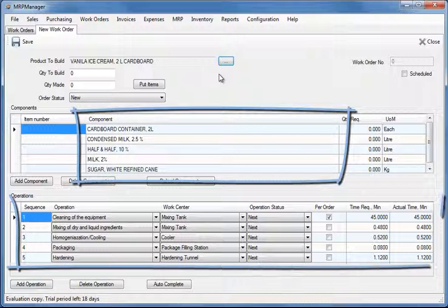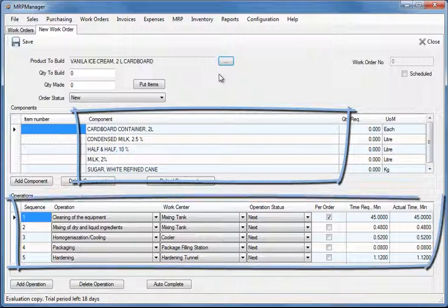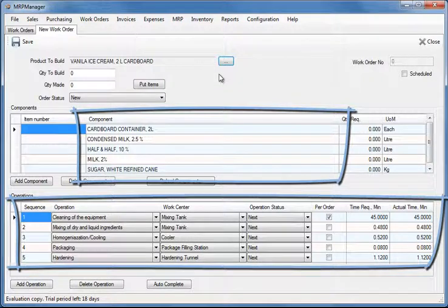The operations grid shows the sequence of operations, the work centers and the time required to build one unit of measure of the final product and is for information purposes only.